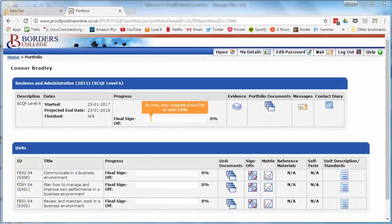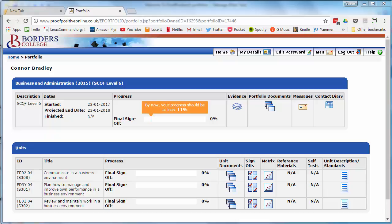This video will show you how to access your assessment plans. We're starting at the portfolio page again.